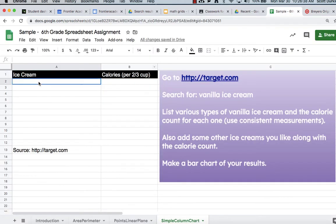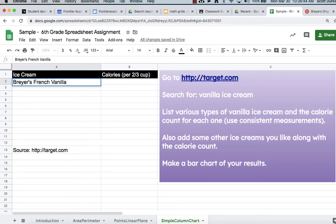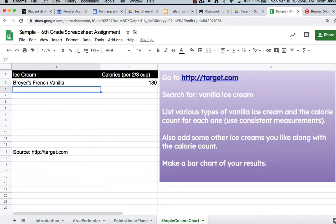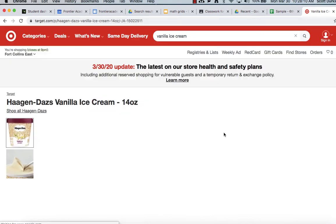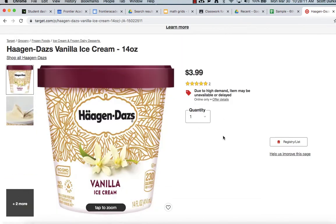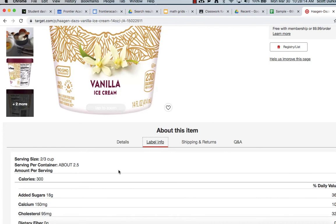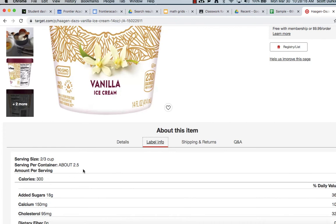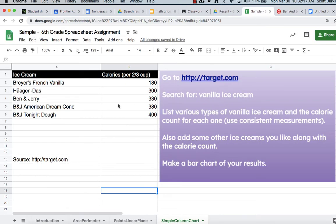And start placing those calories down in this chart. So in column A, you put the brand of the ice cream and in column B, you put its corresponding calories per two thirds cup. And so you can do other ice creams if you'd like. I was just comparing a few vanillas. Oh my goodness. That one's 300. No wonder I like it.